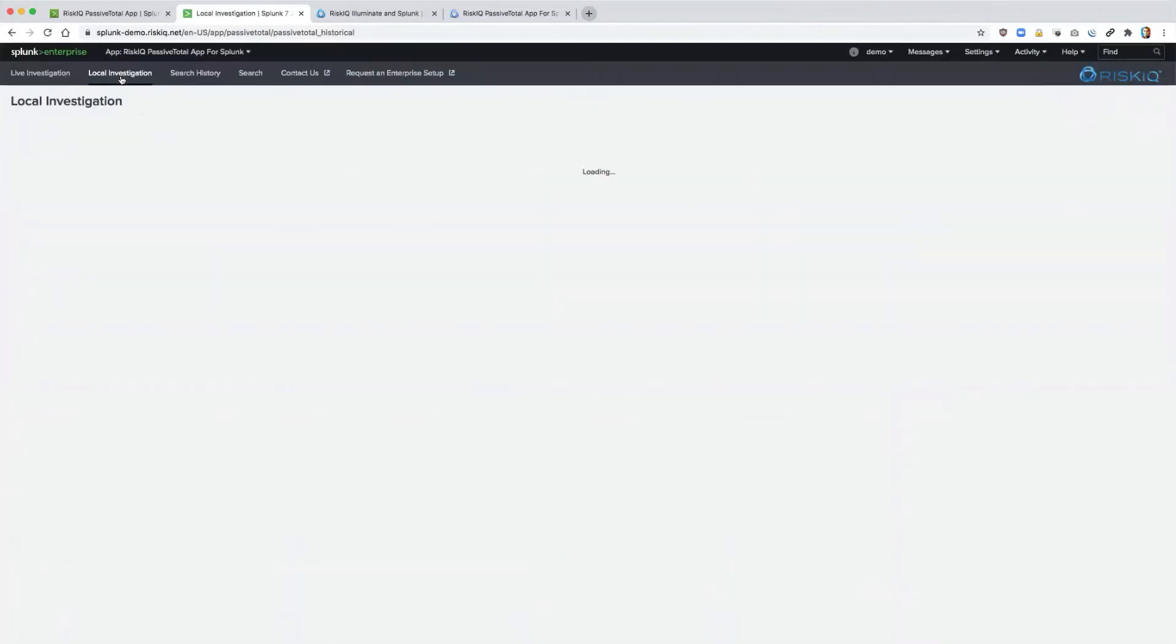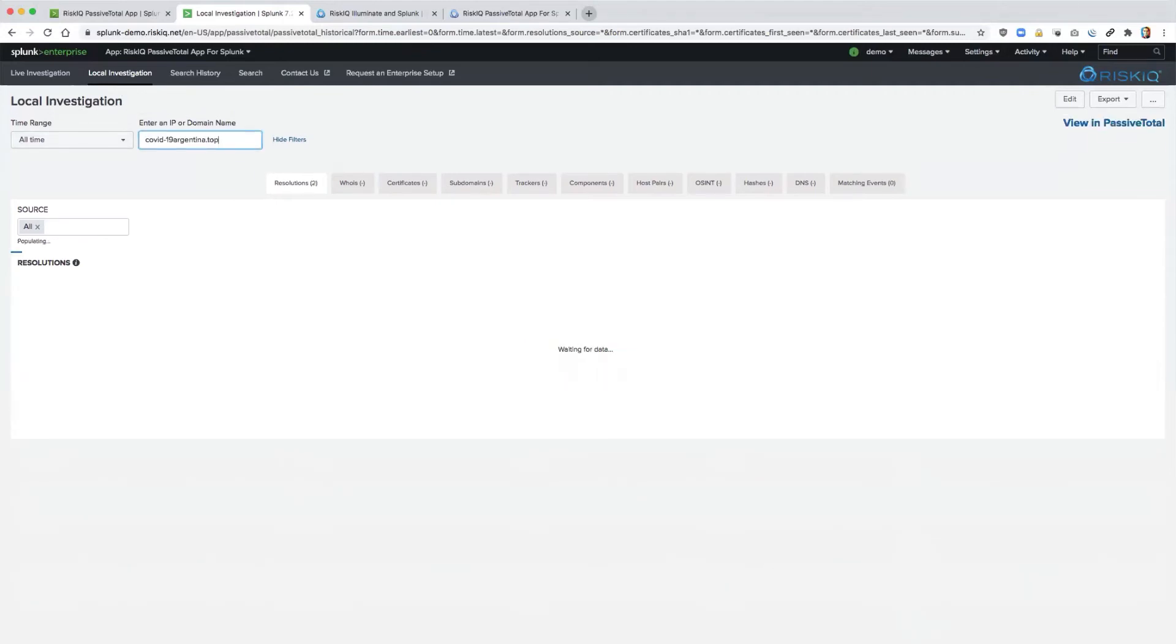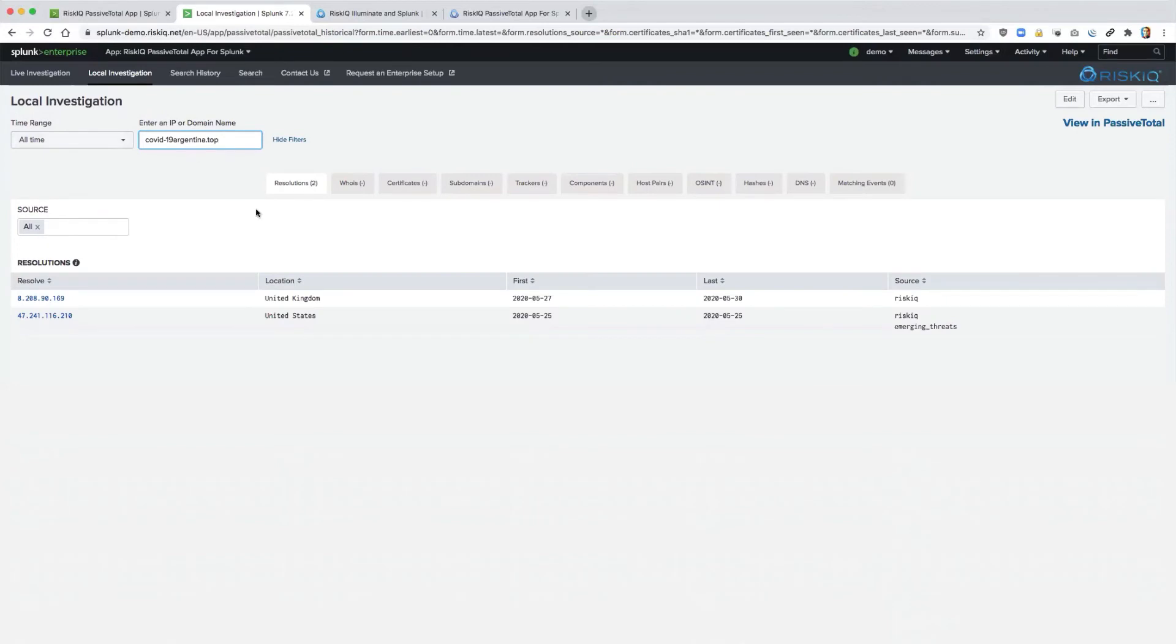For customers leveraging the bulk enrichment feature, they can query this information the same way as the live investigation but perform it locally. This gives users the flexibility to explore the data that they have available without necessarily using queries against their quota.